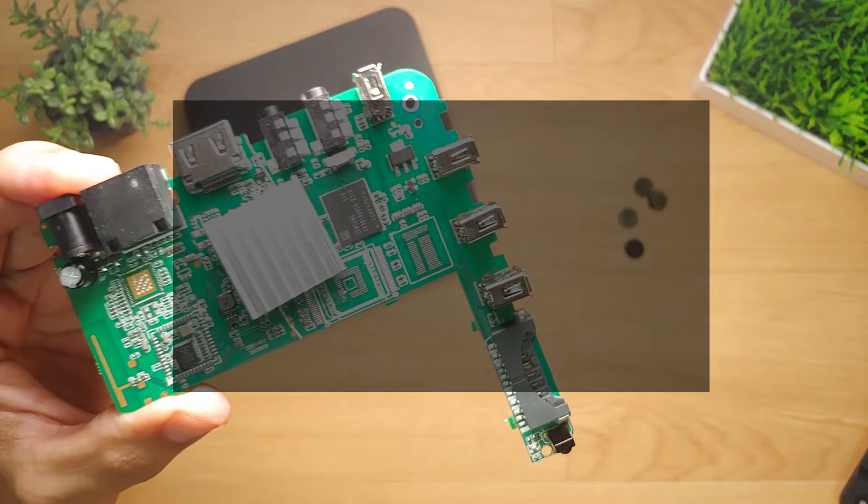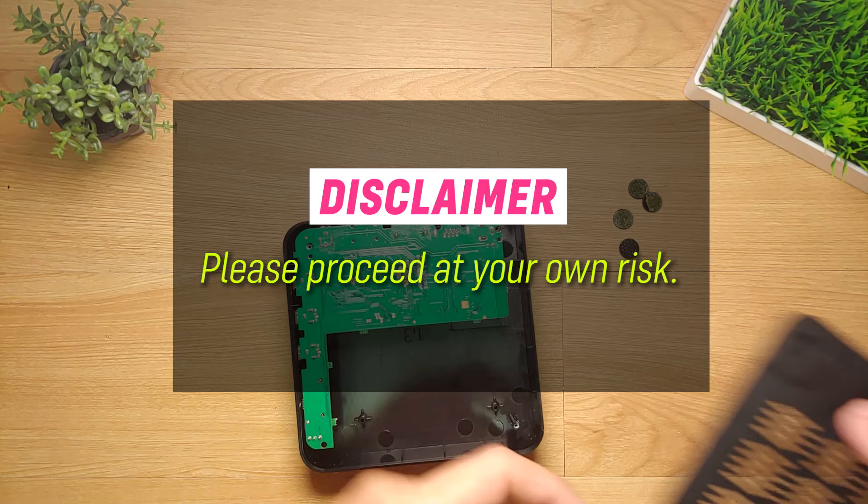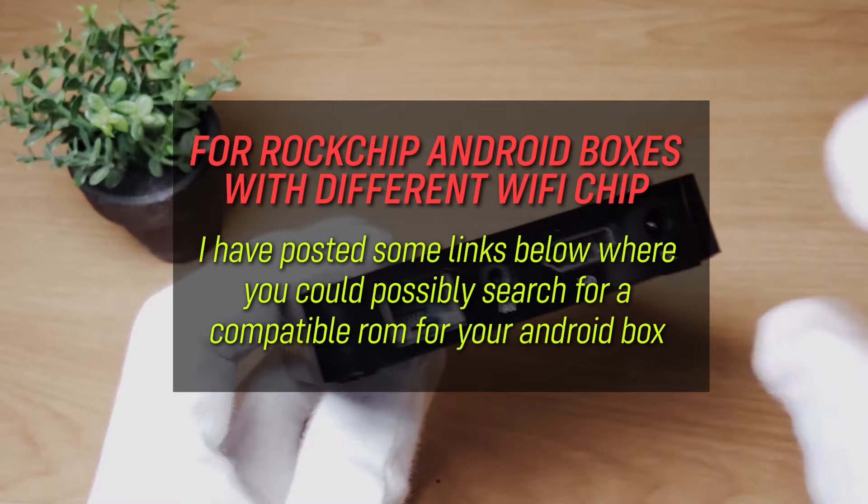However, I will not be responsible for any damages done to your device in performing this procedure as all Android boxes, even those with the same specifications, contain various firmware and electronic components that could affect the flashing process. Please proceed at your own risk. For those with Android boxes that have Rockchip processor but with different Wi-Fi chip, I have posted some helpful links below where you could possibly download a compatible firmware for your device. Please note that I have not tested them personally so please read and study all the comments in those forums before flashing any firmware to your device.